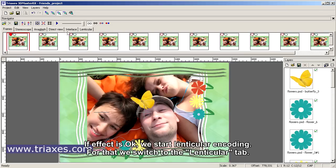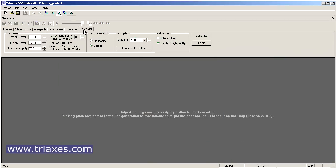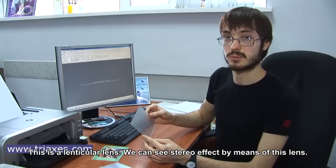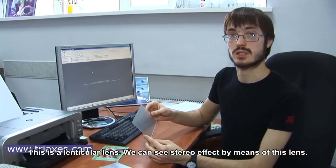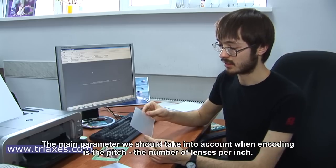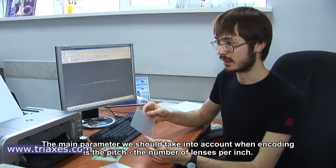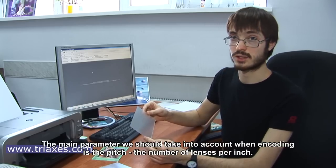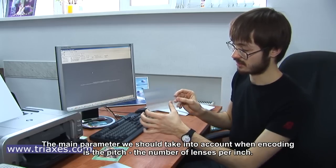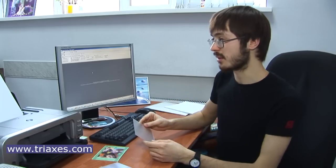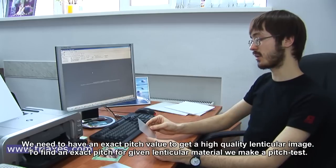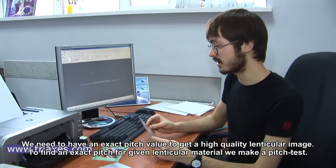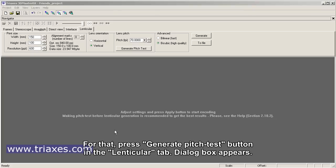For that, we switch to the lenticular tab. This is a lenticular lens. We can see stereo effect by means of this lens. The main parameter we should take into account when encoding is the pitch, the number of lenses per inch. We need to have an exact pitch value to get a high quality lenticular image.